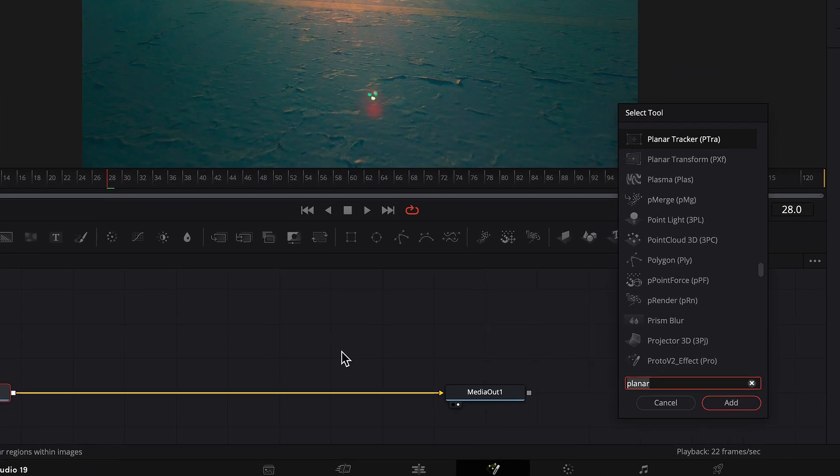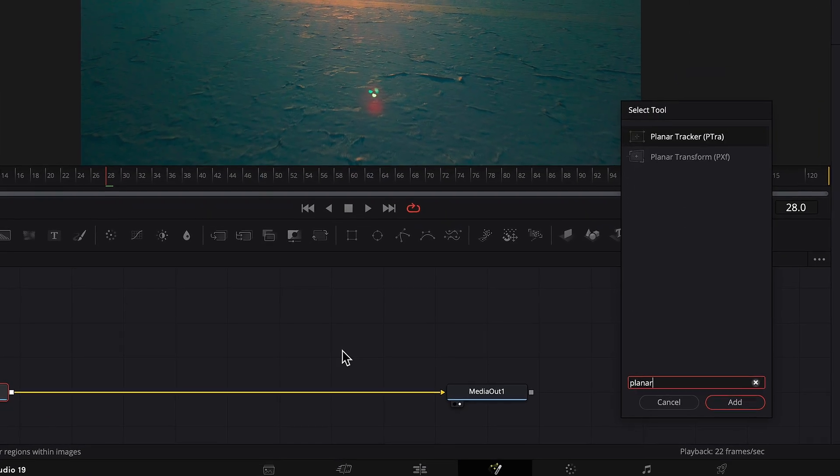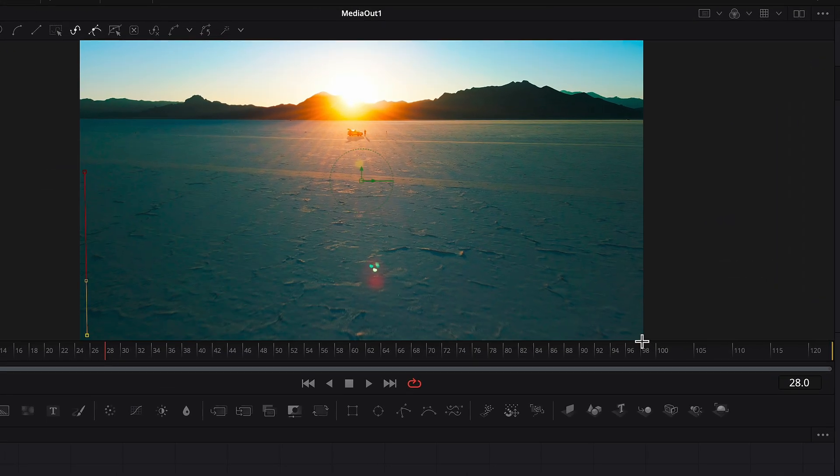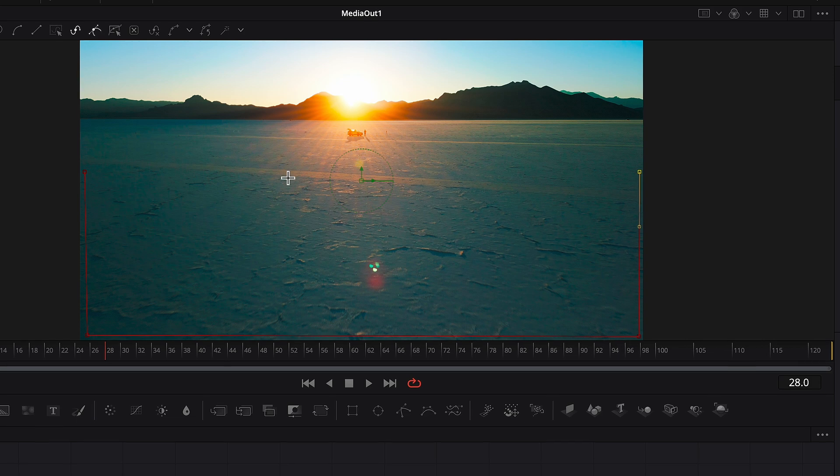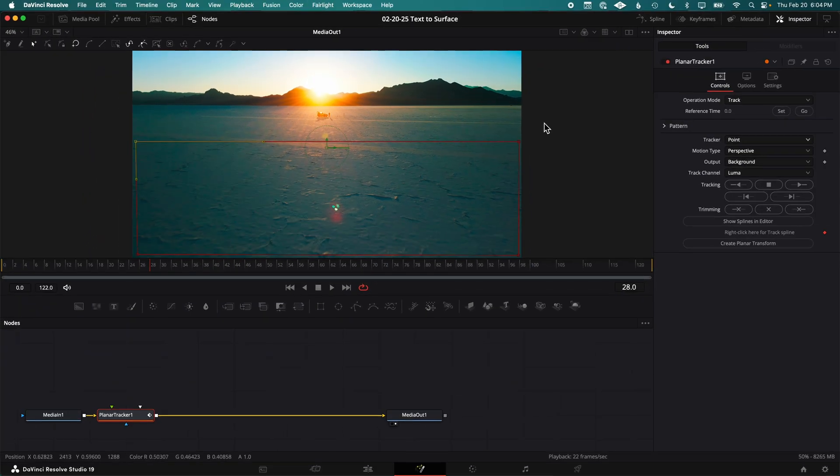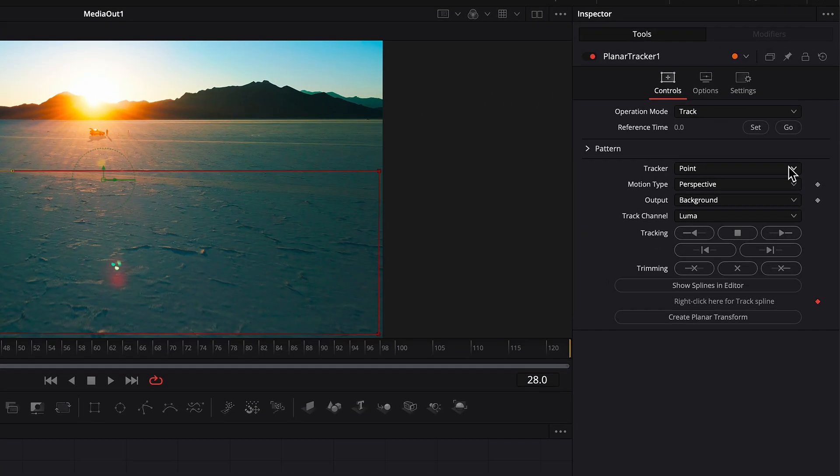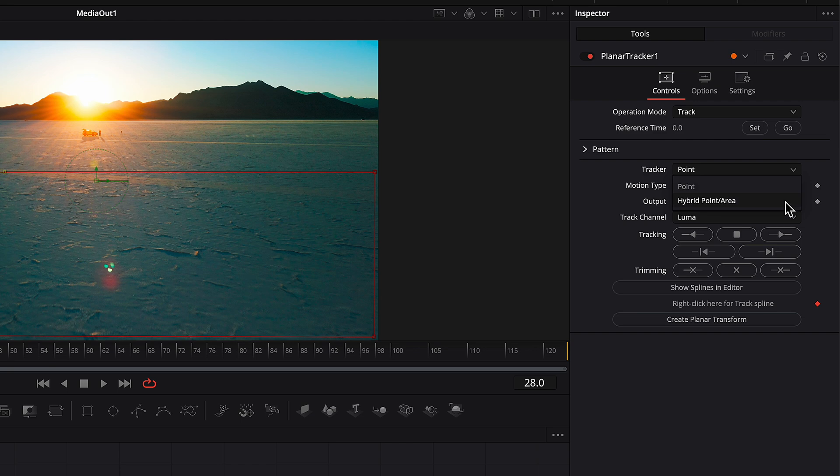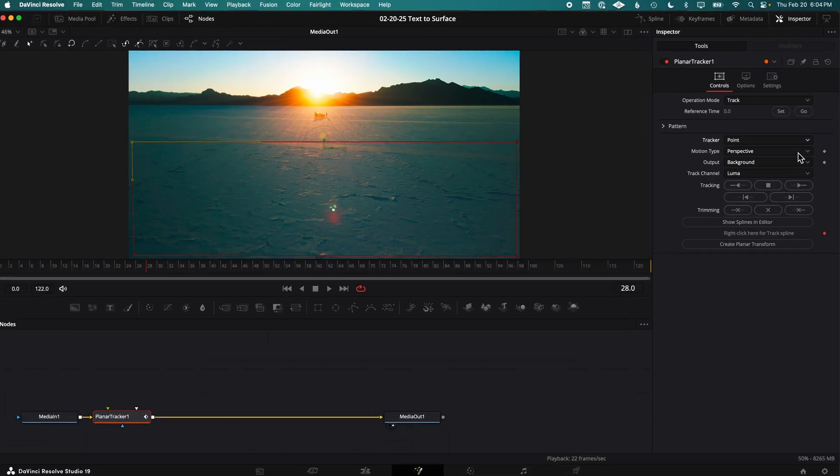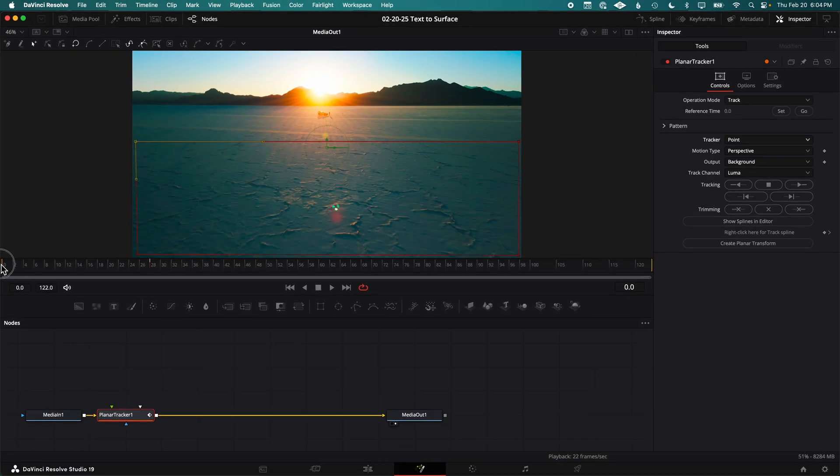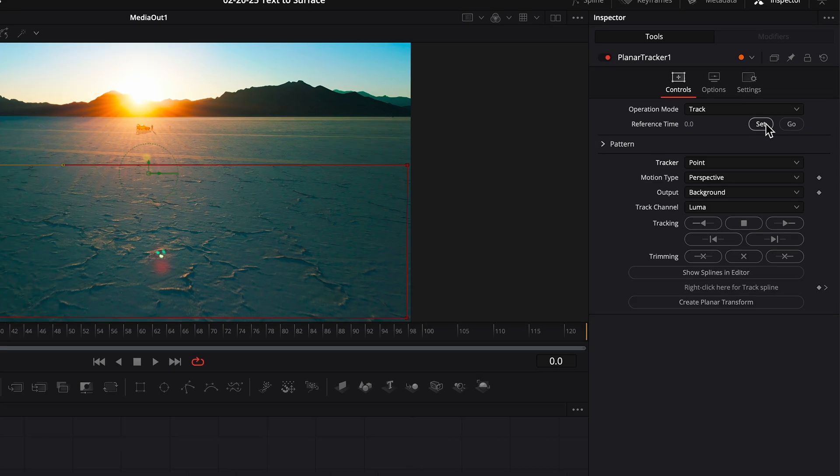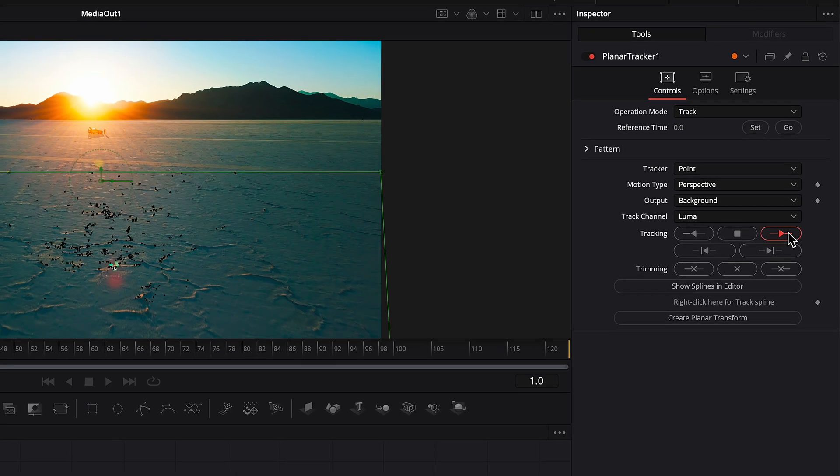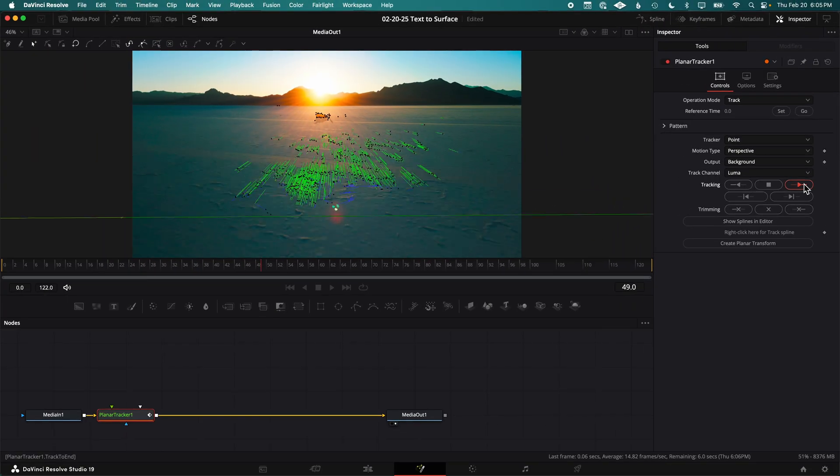Press Shift Spacebar, type Planar Tracker, and click Add. Draw a box around the portion of the clip that you want to track. In this example, leaving Tracker set to Point works best, but in some cases you'll want to switch it to Hybrid Point Area. You may need to experiment to find out which settings work best for your clip. Move your playhead to the beginning of the clip and press the Set button, and then click the Track Forward button and let it track.